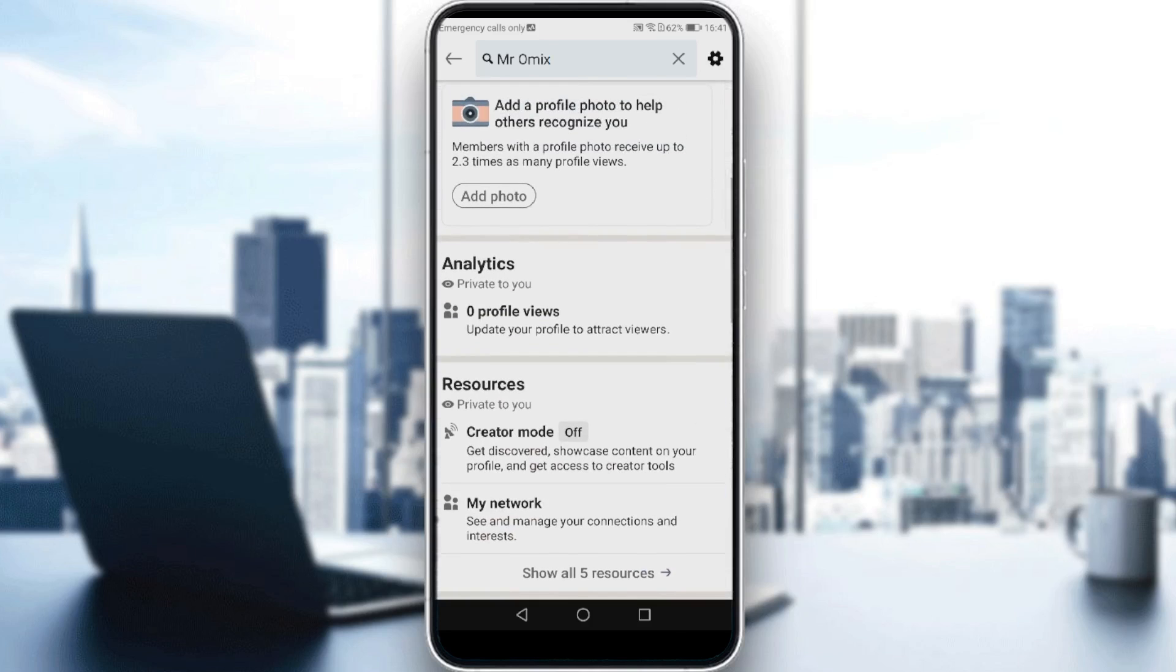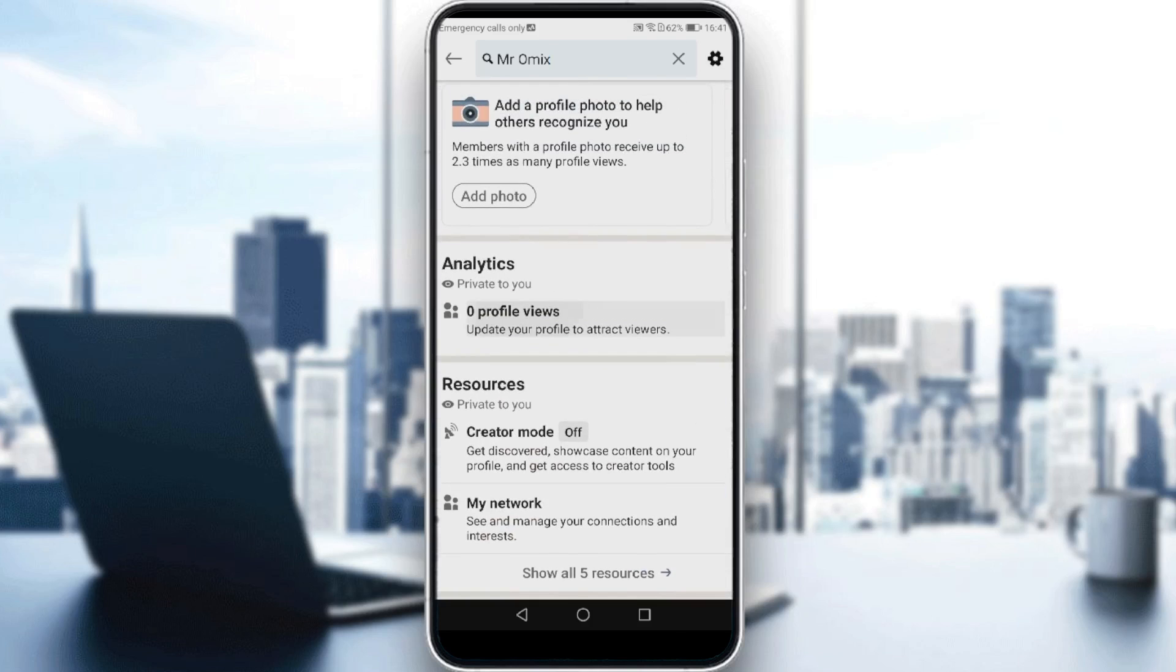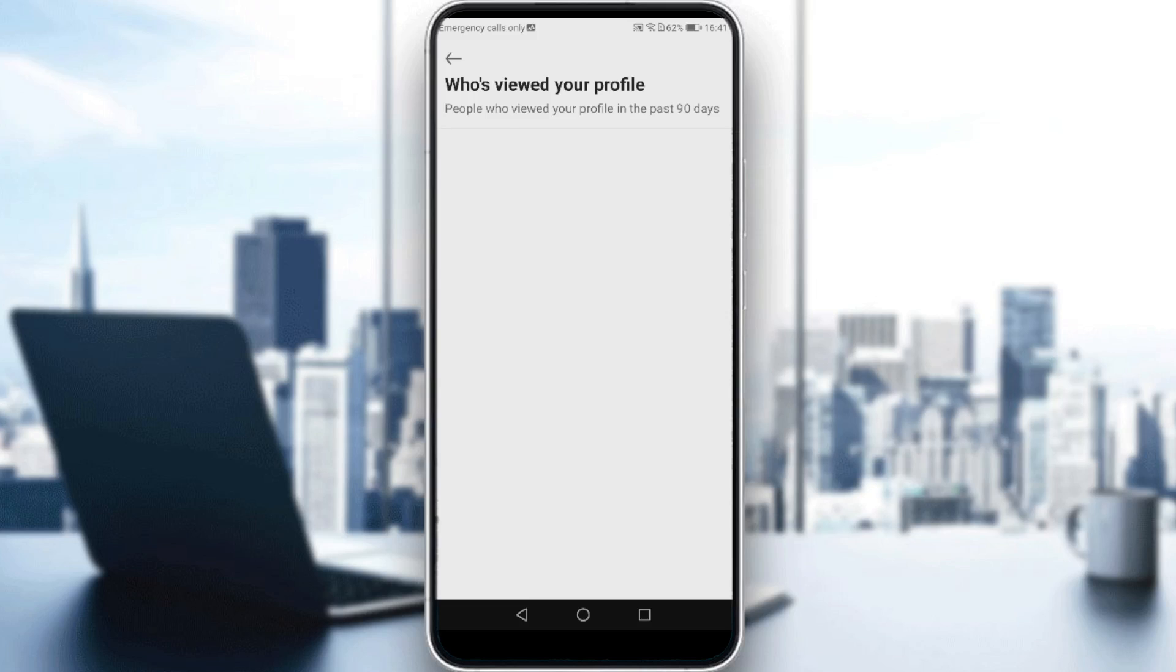So, we'll just go here to analytics. And as you can see here, who viewed your profile, people who viewed your profile in the past 90 days will appear here. As you can see for me, zero profile views because nobody viewed my profile. But if someone viewed your profile,